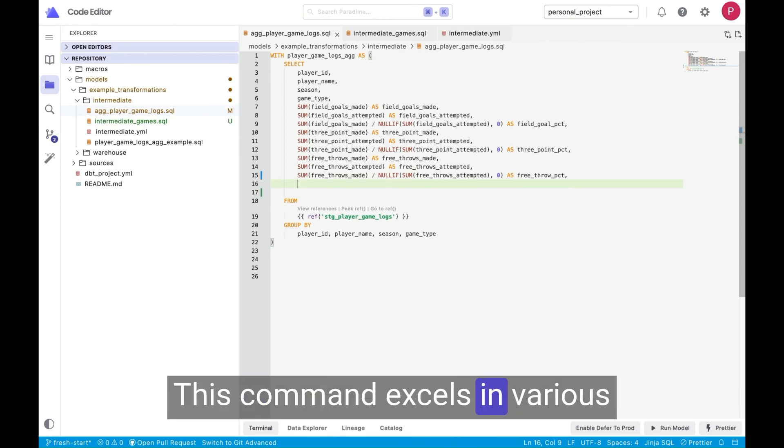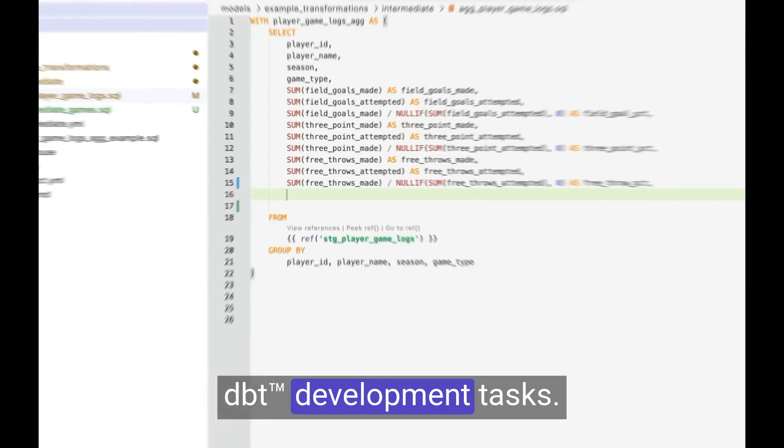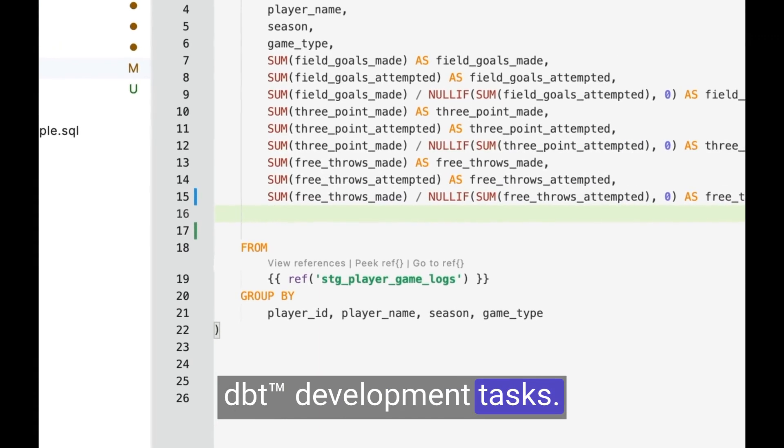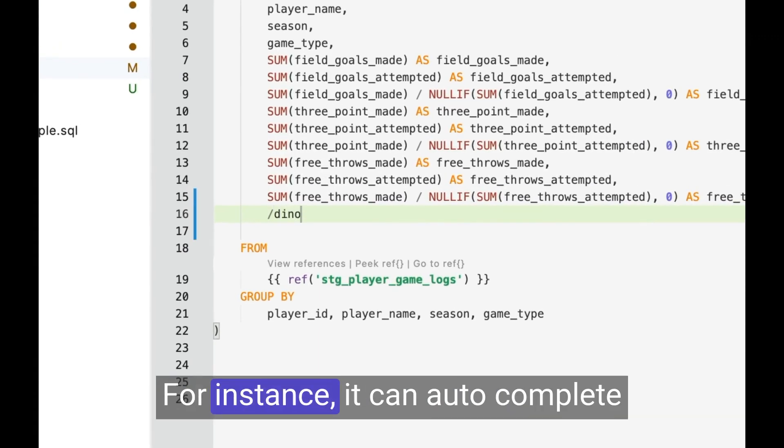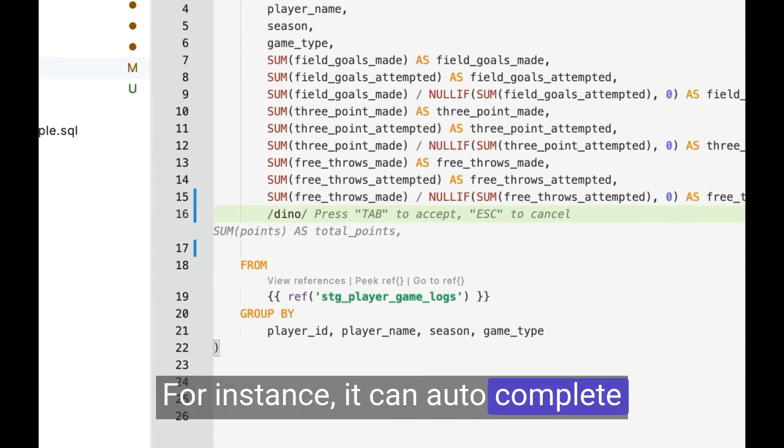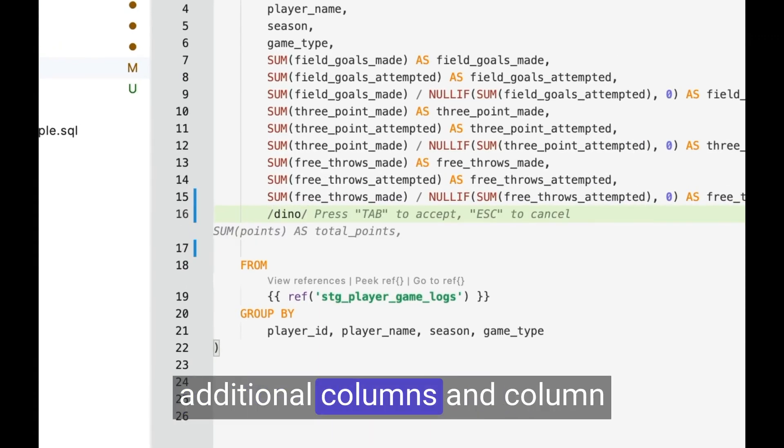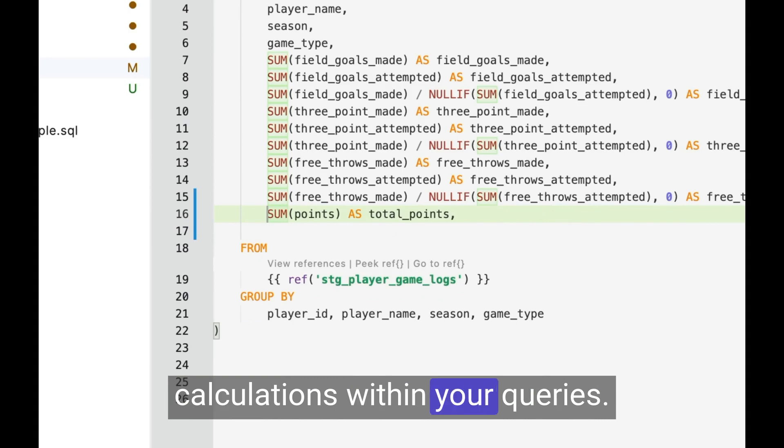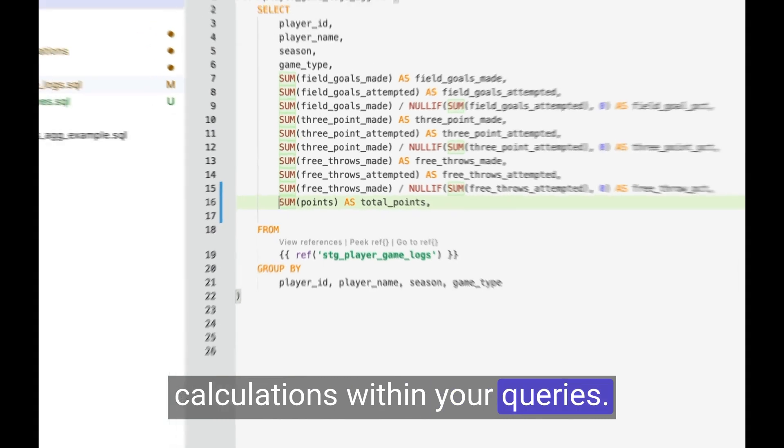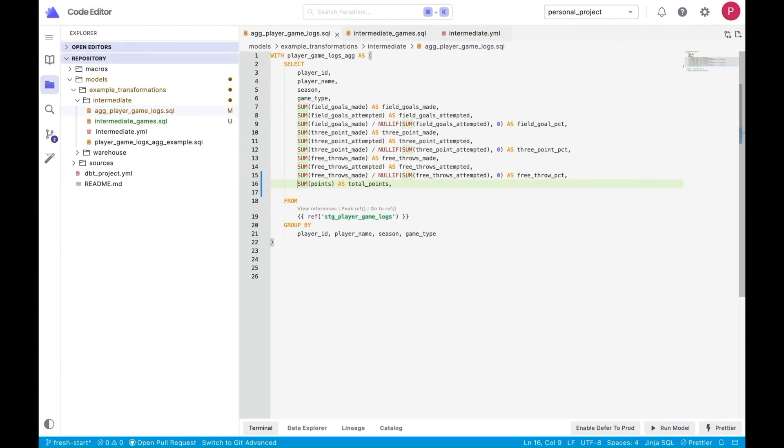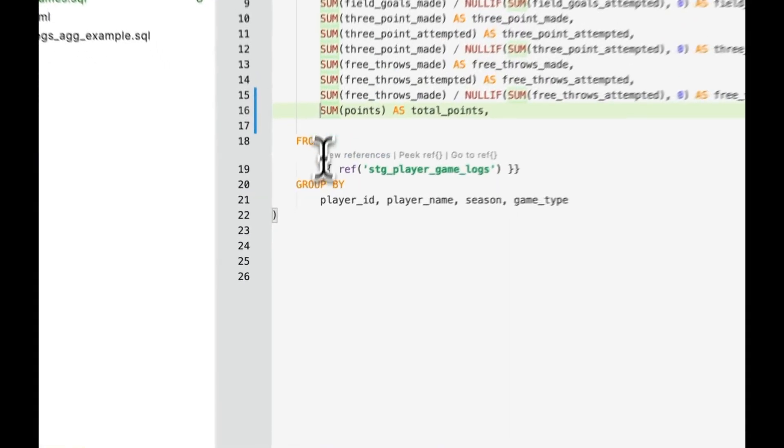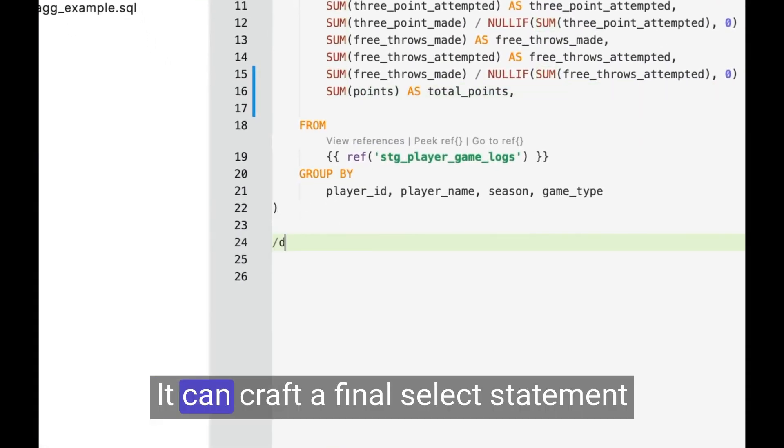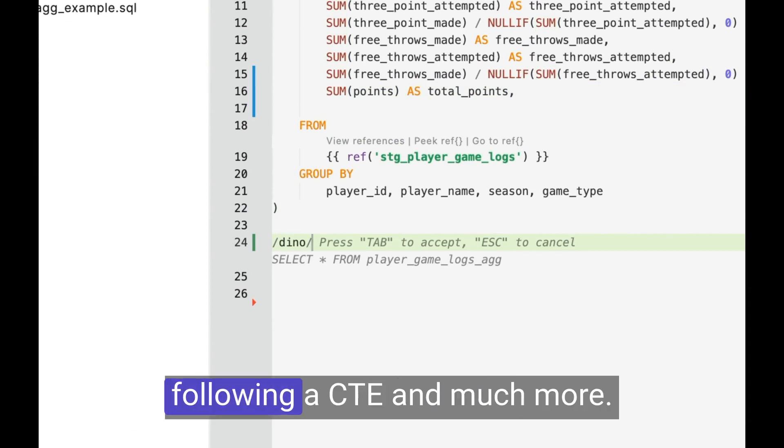This command excels in various DBT development tasks. For instance, it can autocomplete additional columns and column calculations within your queries, it can craft a final select statement following a CTE, and much more.